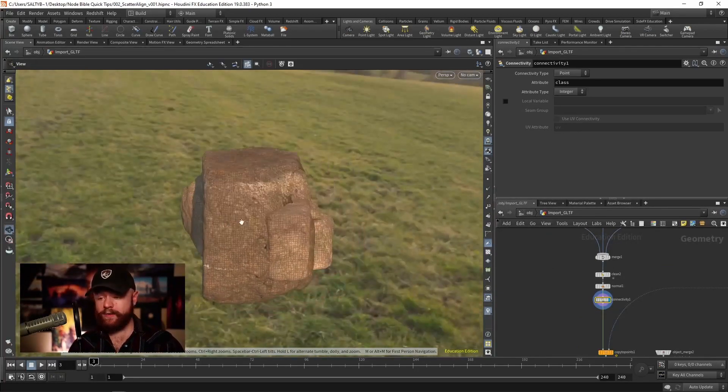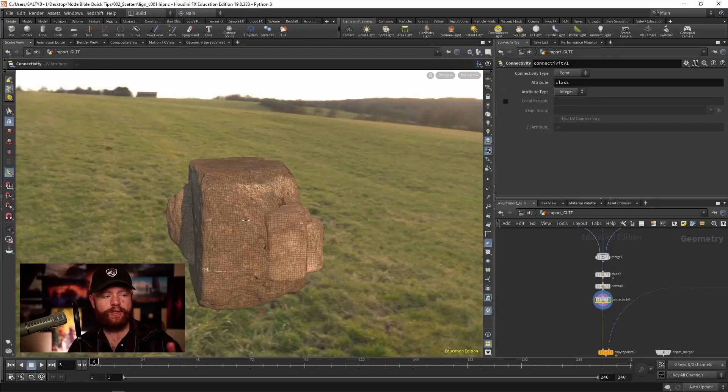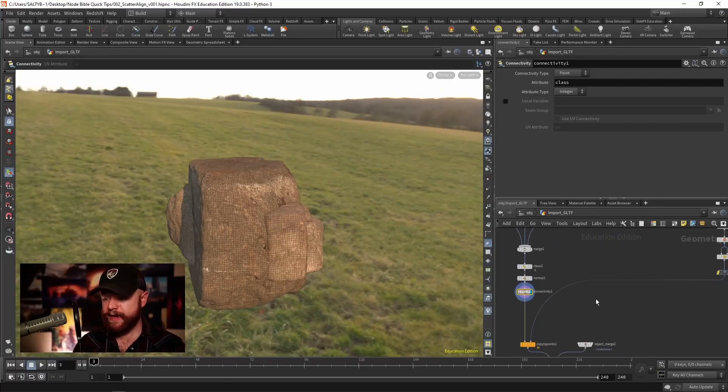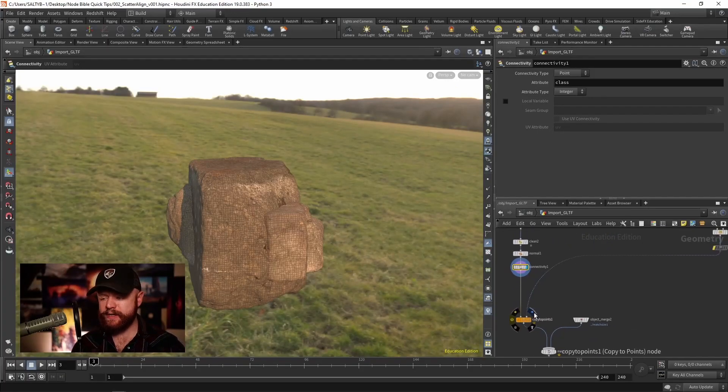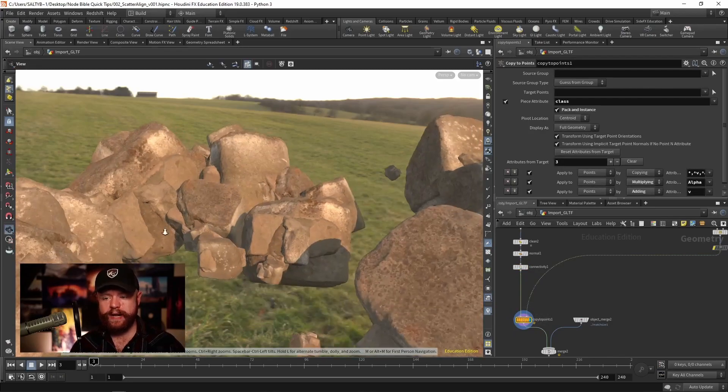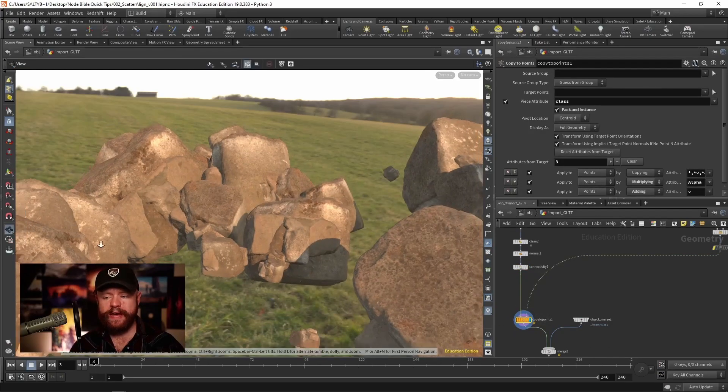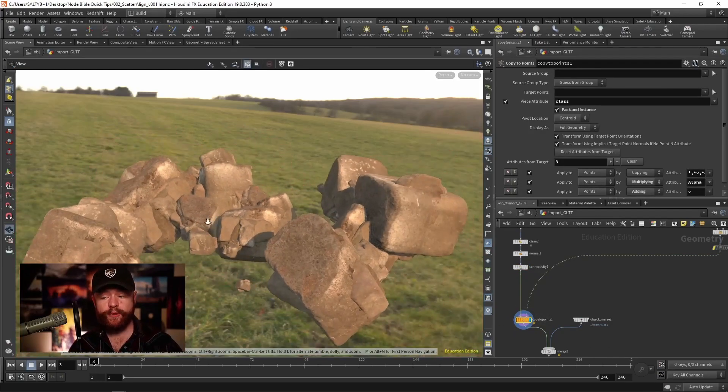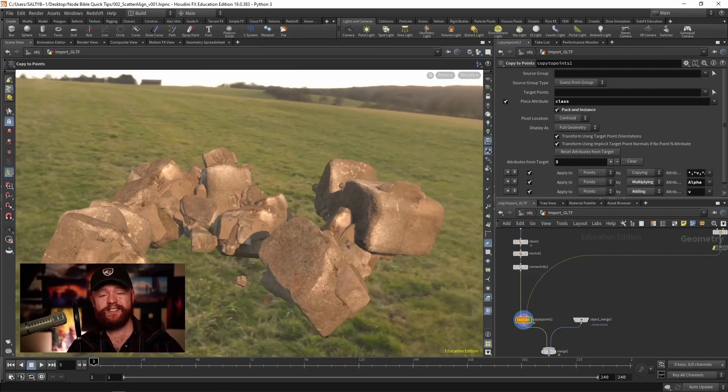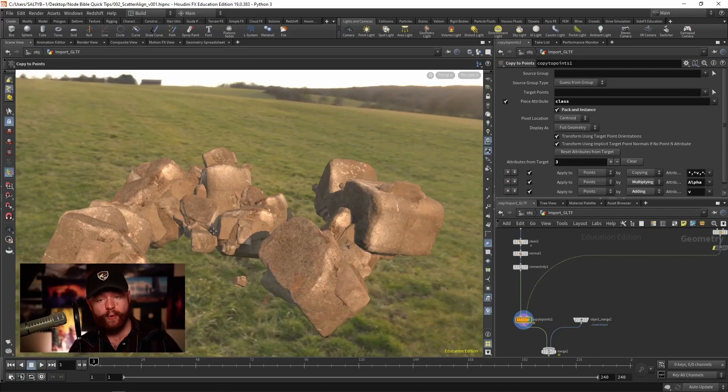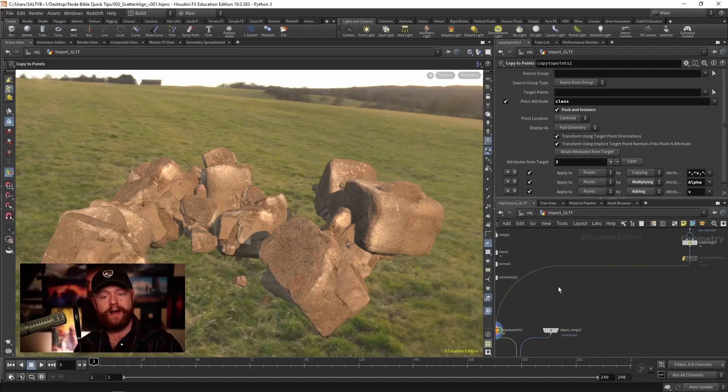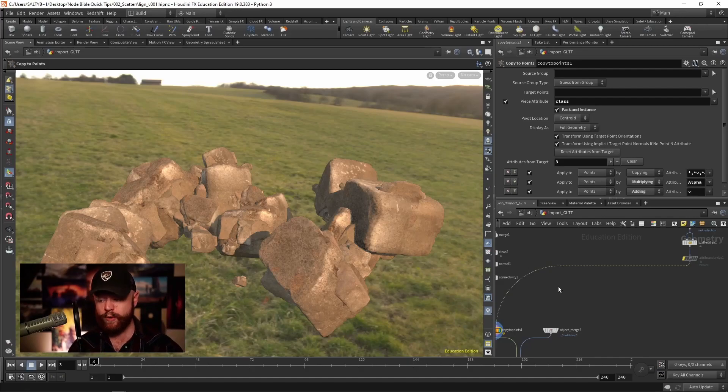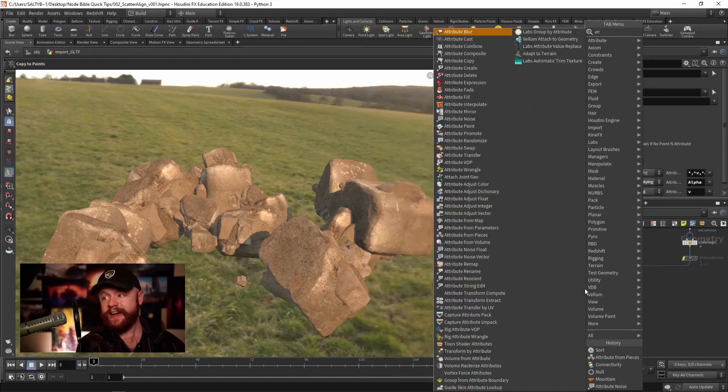With these rocks we have about three or four of them, and as we copy to points over here right now, we have three or four rocks happening per point. So it's not like there's one rock per point happening. There's nothing there to select a specific rock and match it to a specific point.